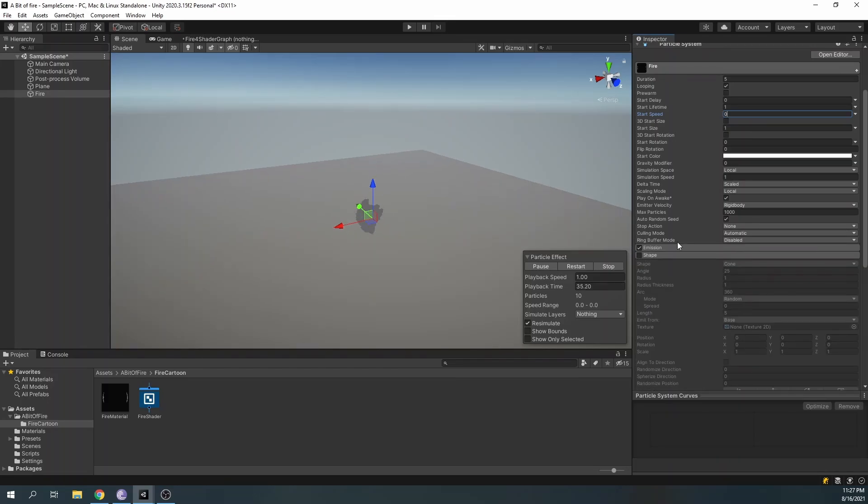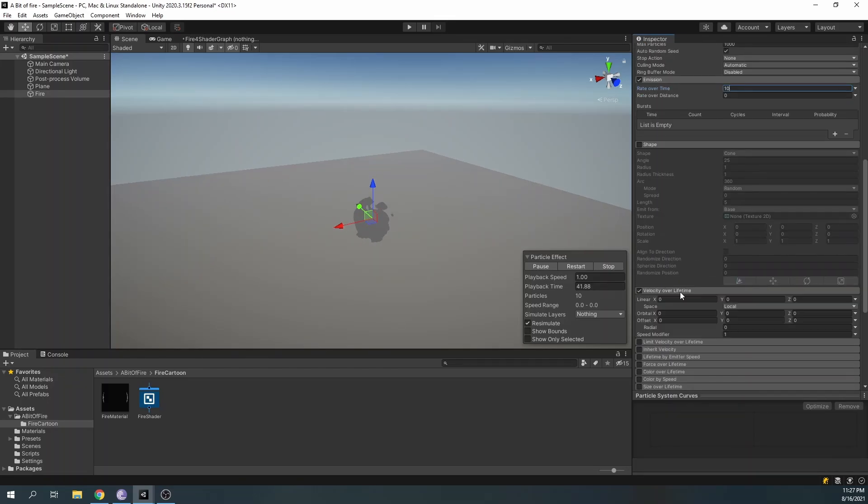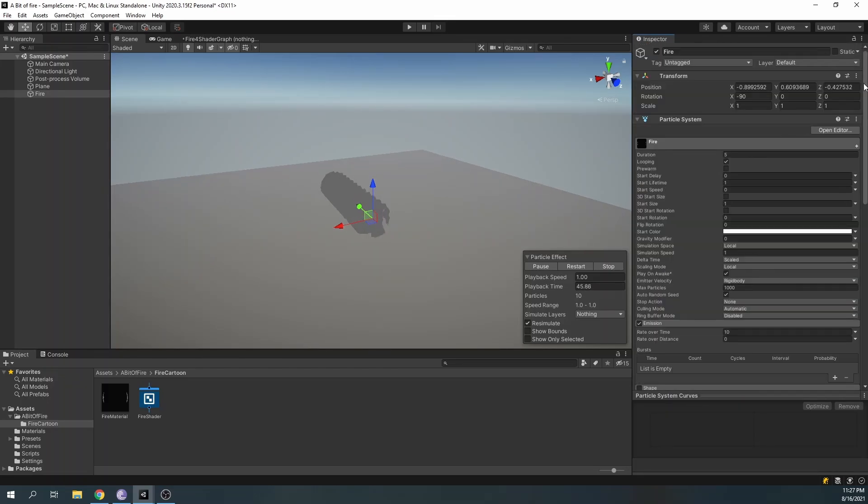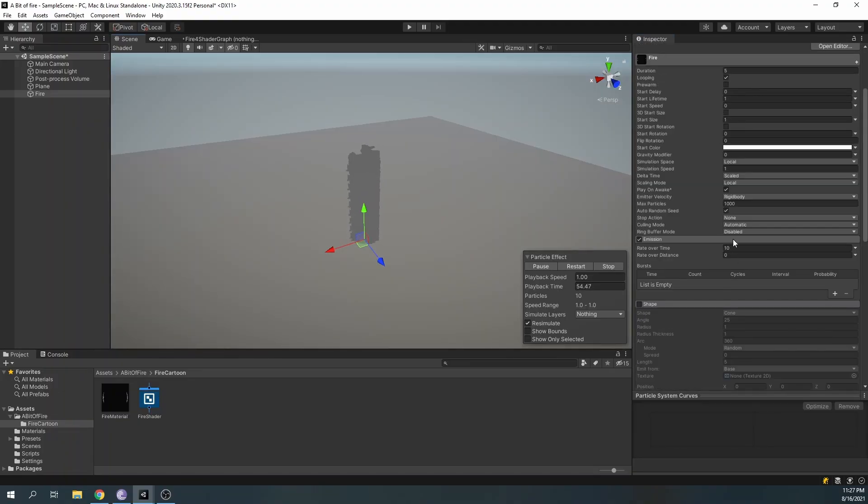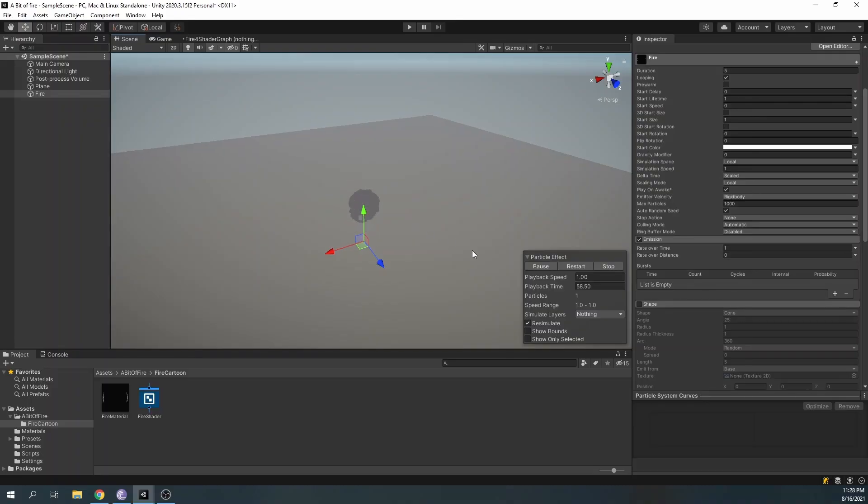And in the velocity over lifetime, set the Y value to 1. Also, reset the transform of the particle system and set the emission over time to 1, so we can see our particle.